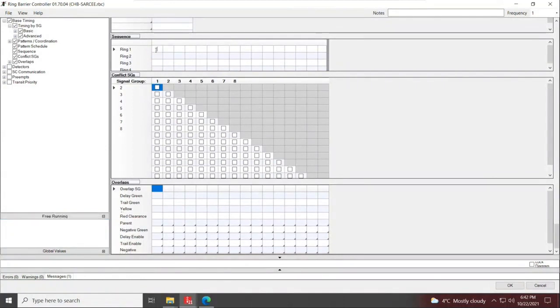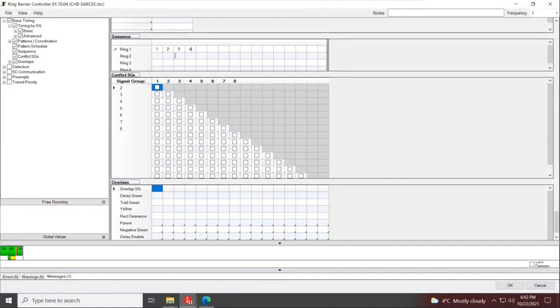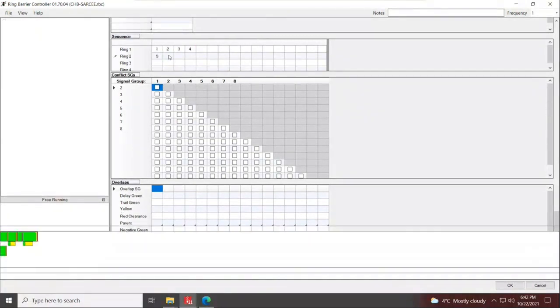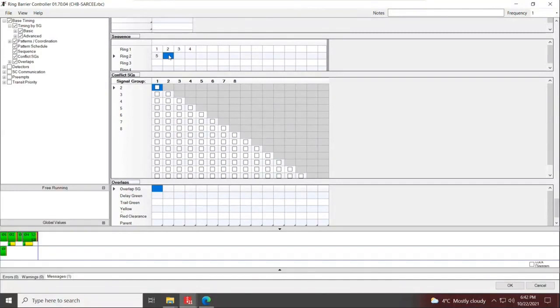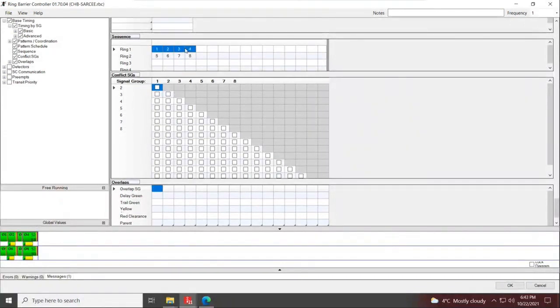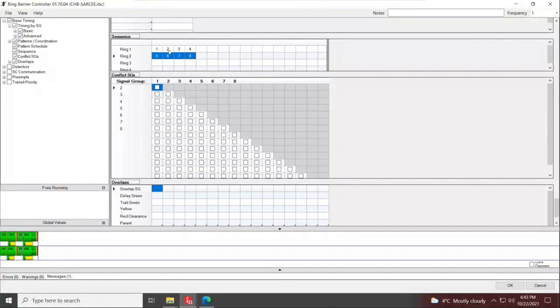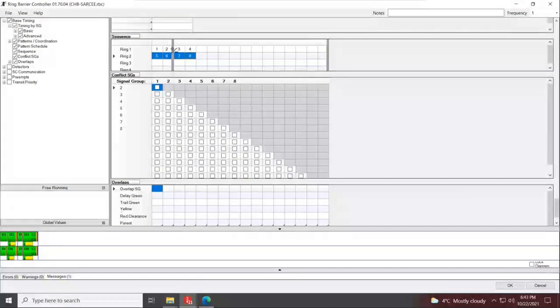Free running is what the signal will do under the basic timing parameters that we've just assigned. You go to your sequence and type in your ring barrier design. One, two, three, four, five, six, seven, eight. So I have my first ring, I've added the four first phases. My second ring, I've added the four other phases. Now I need to create a barrier between phases two and three. Get to the header of your sequence diagram and double-click. You'll see a plus minus sign. If you double-click, that creates a barrier. Anything in this barrier cannot work with any phase in the other barrier.